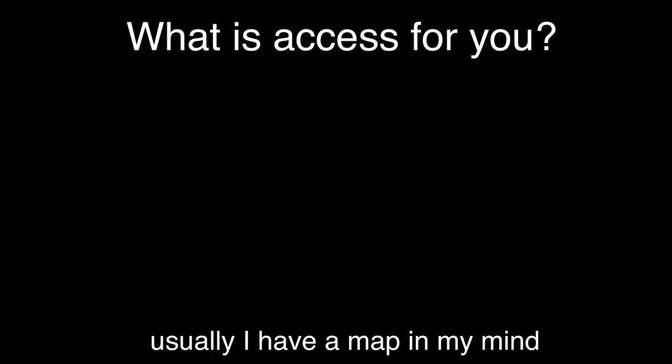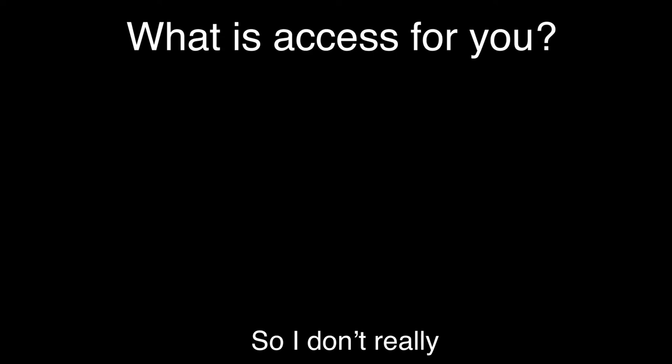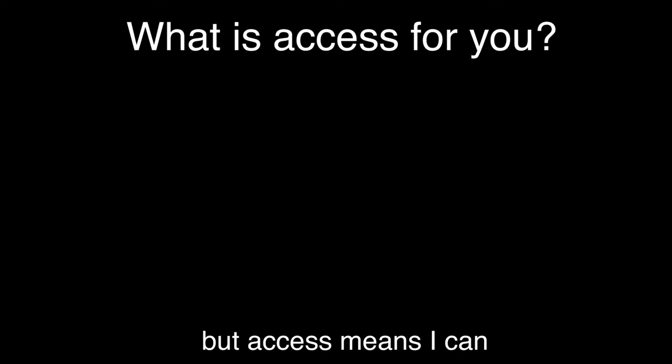And usually I have a map in my mind where I can go through and where I can't go through. So I don't really end up at that many places where I can't go through.